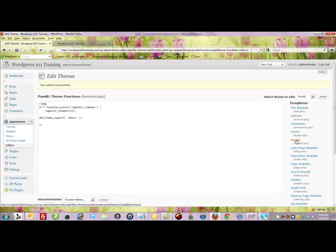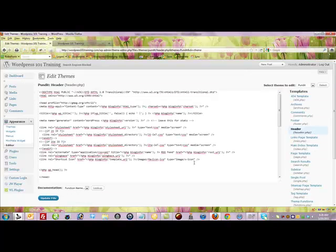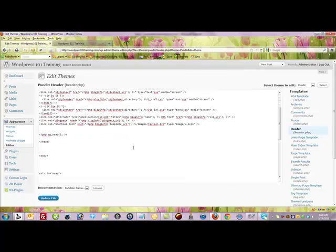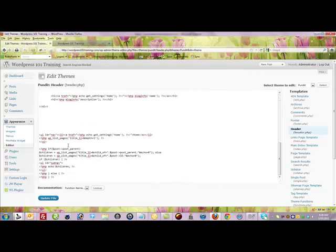And then usually the horizontal navigation, the upper navigation on your site is usually found in the header.php file. That's usually where it's calling in that WPListPages code and that's what you're going to look for. You want to come down.